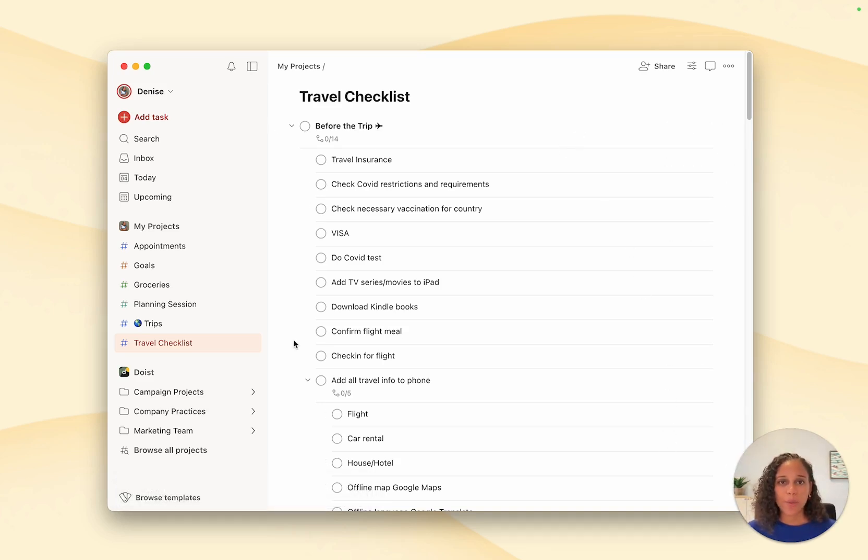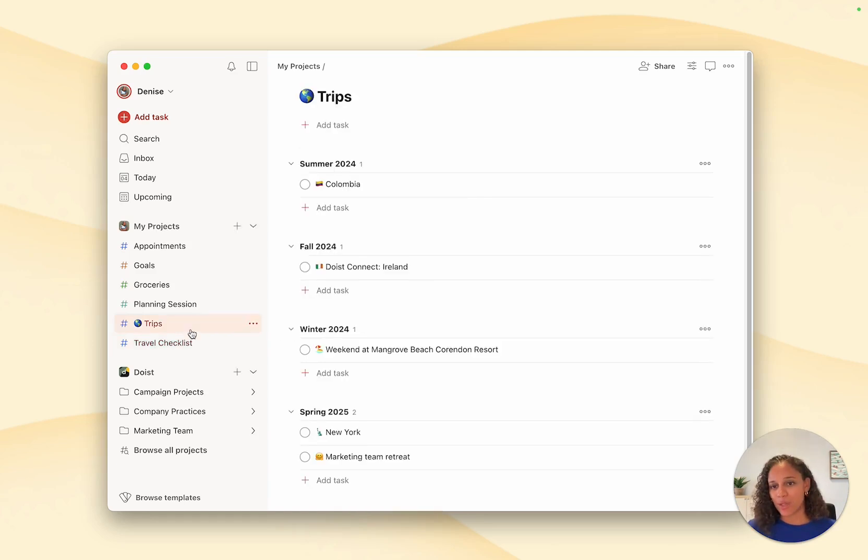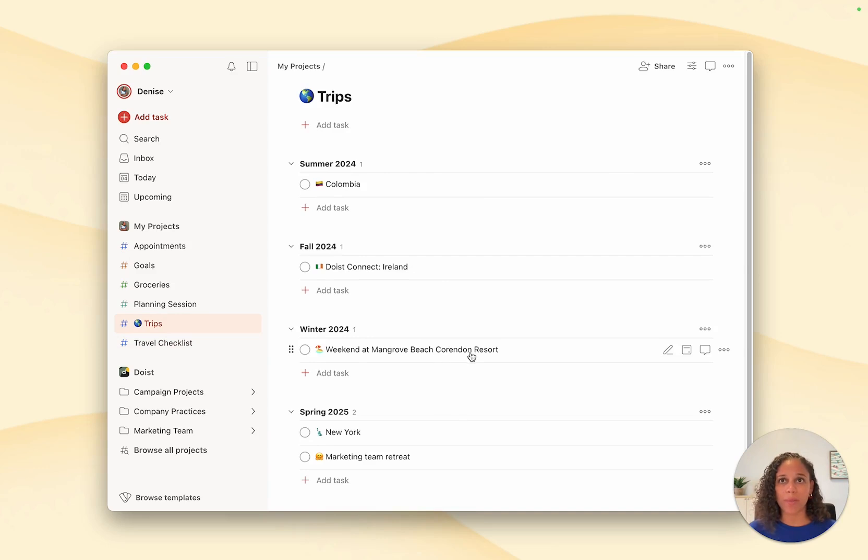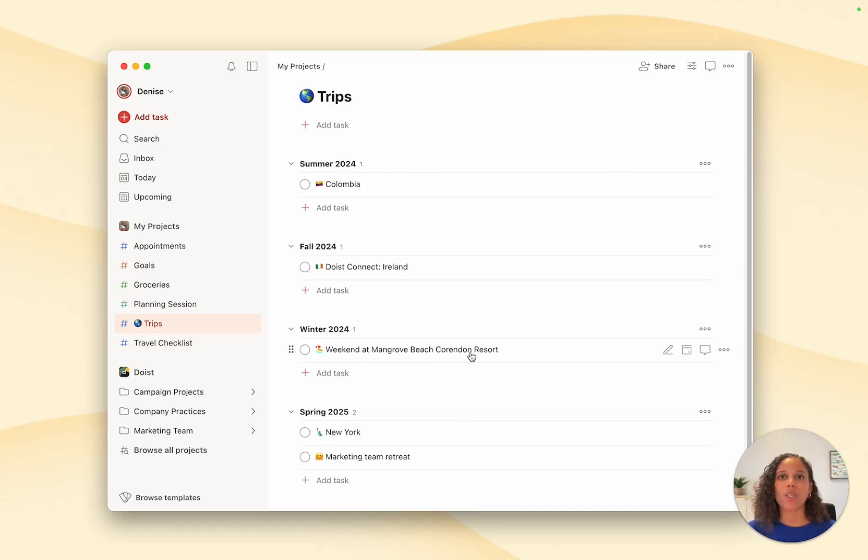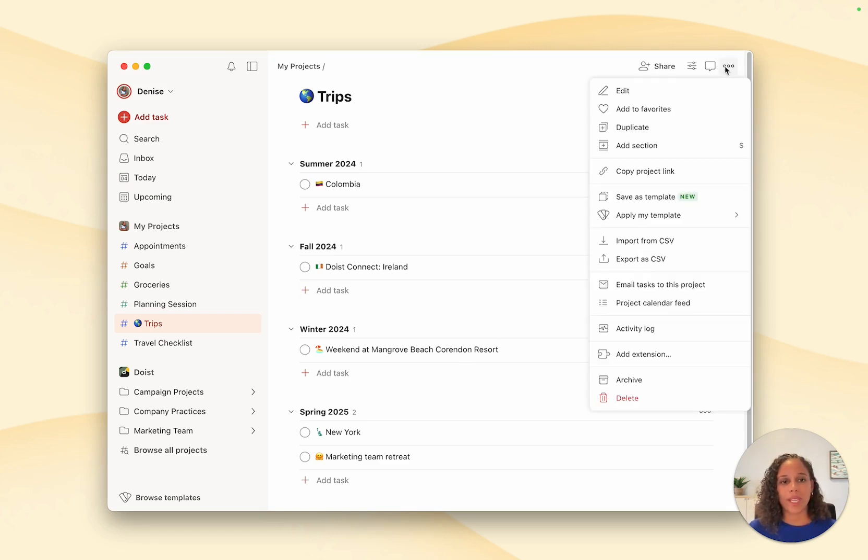It's also possible to add your templates to existing projects. I actually have this trips project that I use to plan all my trips throughout the year. And I just want to add the tasks within this project itself instead of creating extra projects. So what you can do is click on the three dots icon and select apply my template.